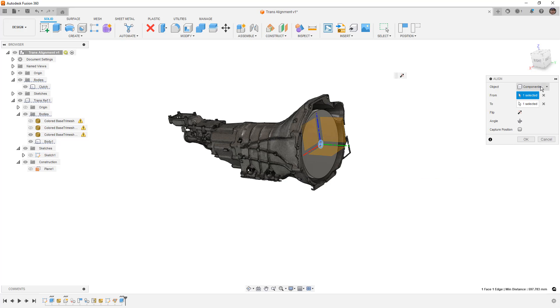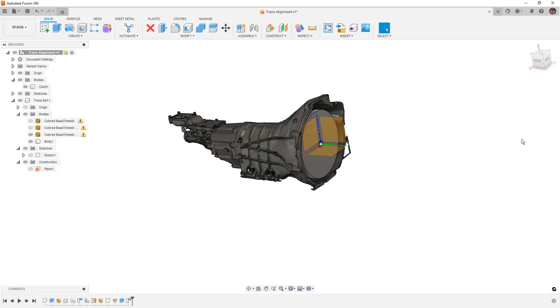Make sure that the object is set to component. And in this case, the clutch reference was a body. If it was a component, you might find that you need to ground it in the coordinate system. But either way, this process should still work. I'm going to capture the position and say okay.